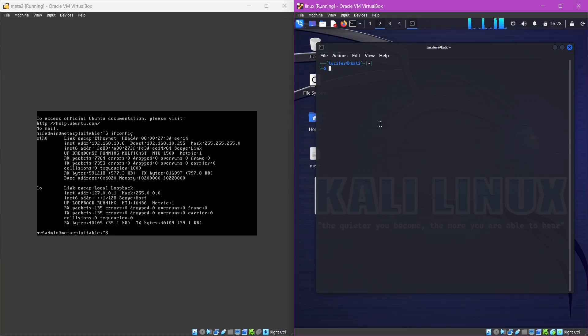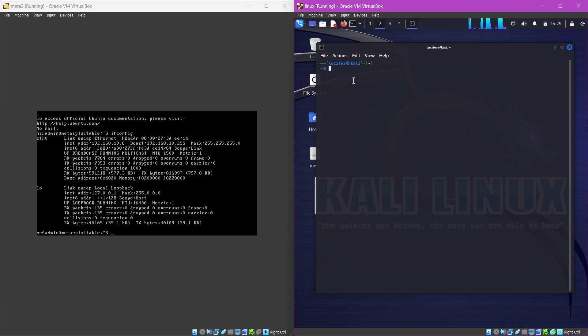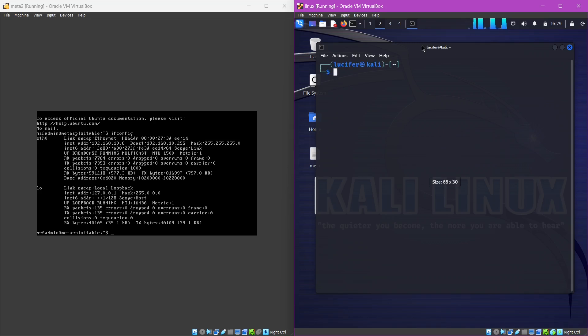Hey guys, welcome back. In this video we are going to exploit the telnet port, which is port number 23, on this Metasploitable 2 series. We have already uploaded the second video which was exploiting the SSH port. If you haven't watched it, go and watch it right now. The process for exploiting this telnet port will be almost similar to the SSH one we did.